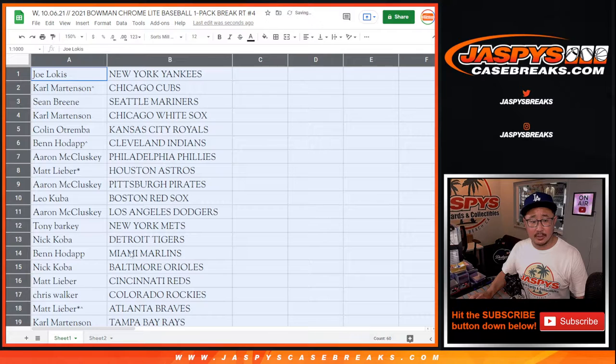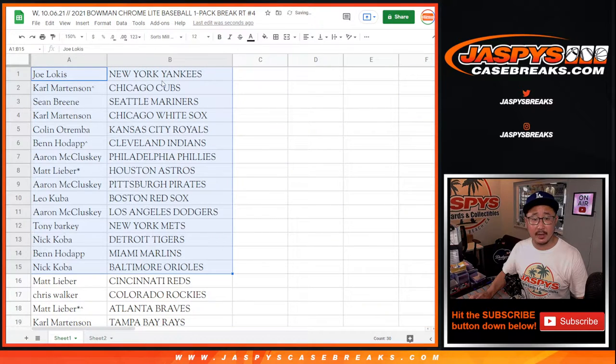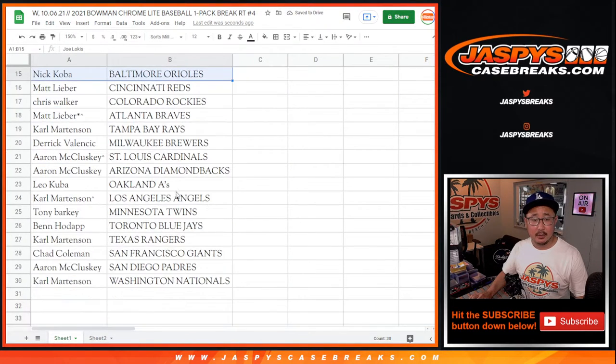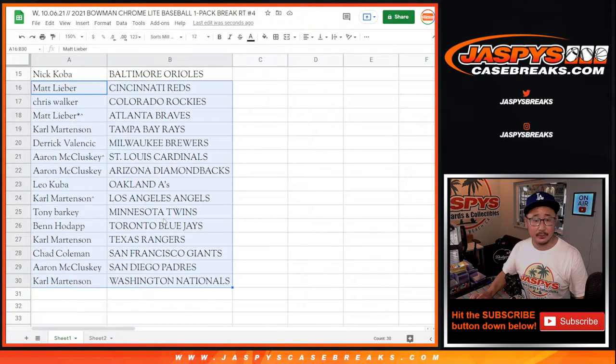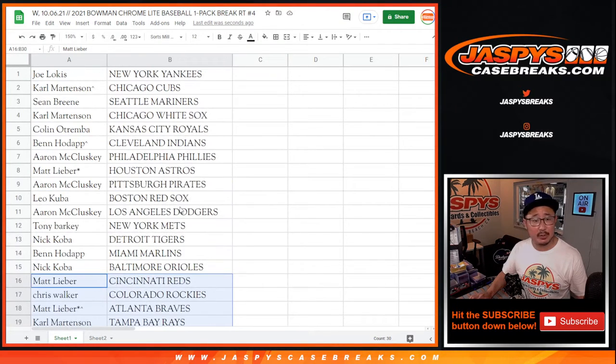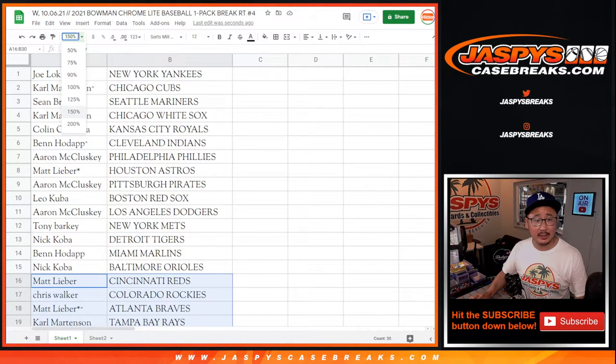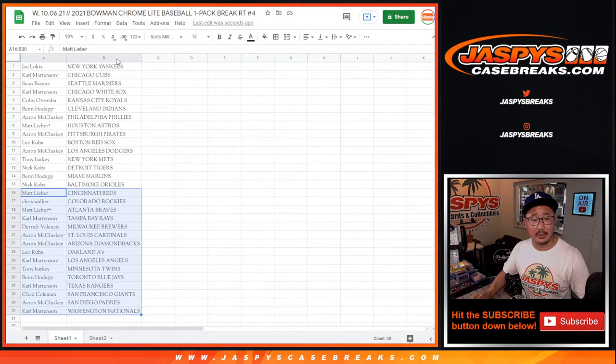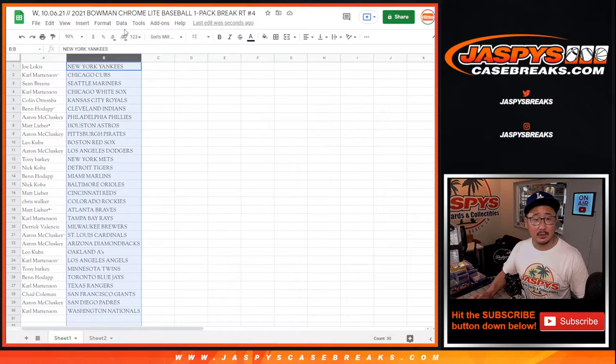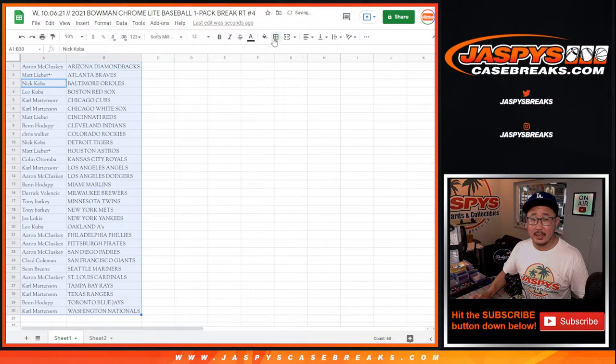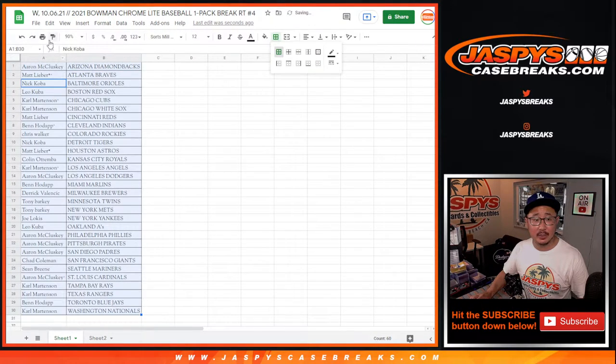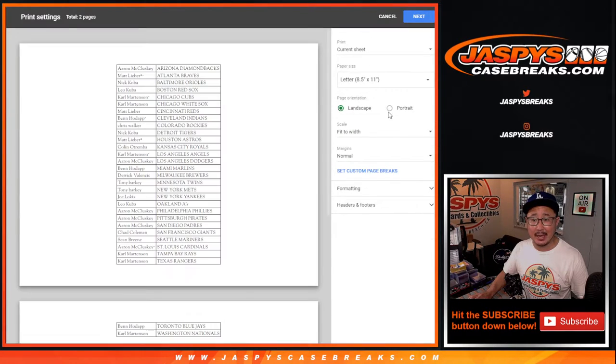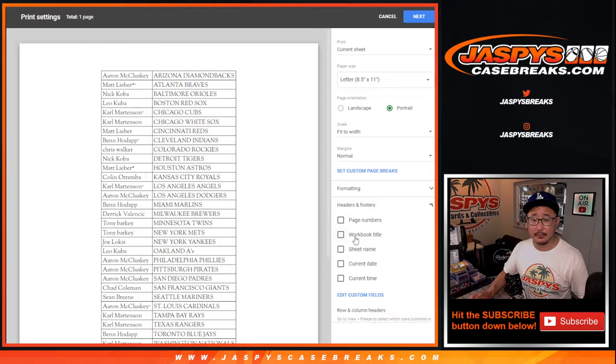All right. So here's the first half of the list right here. And here's the second half of the list right there. Let's just print and rip. We want to get to the giveaway part as quickly as possible. Sort by column B, by team. Let's print and rip.